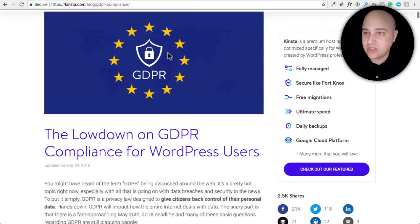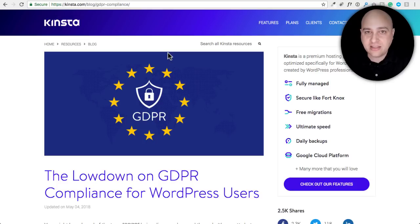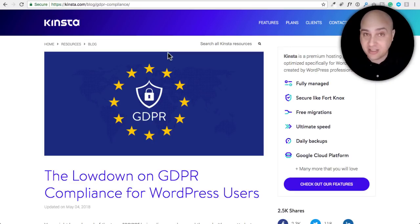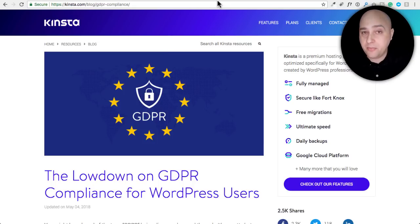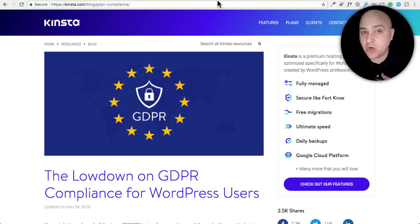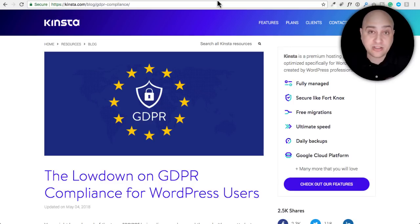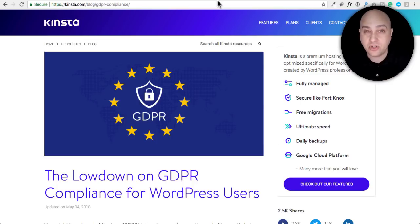Unless you've been living under a rock, you've been hearing about this and receiving numerous emails from Twitter, Facebook, and other companies saying they've updated their privacy policies. Two of the main cornerstones of the GDPR are: you have to let someone know and get their permission whenever you collect personal identifiable information — such as when someone leaves a comment, fills out a contact form, or orders something with WooCommerce.